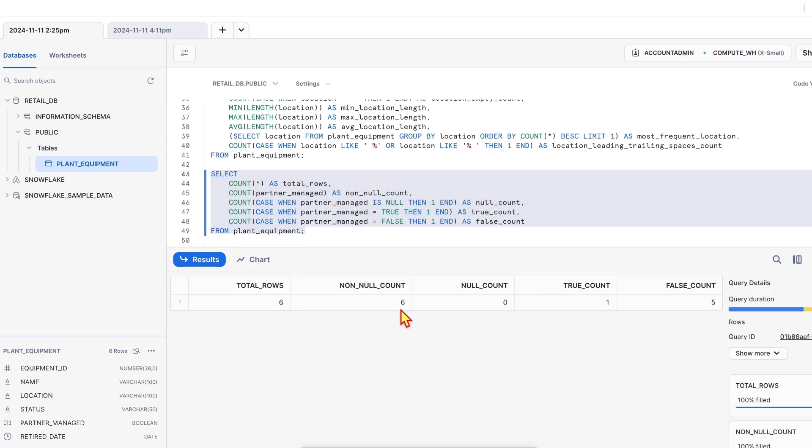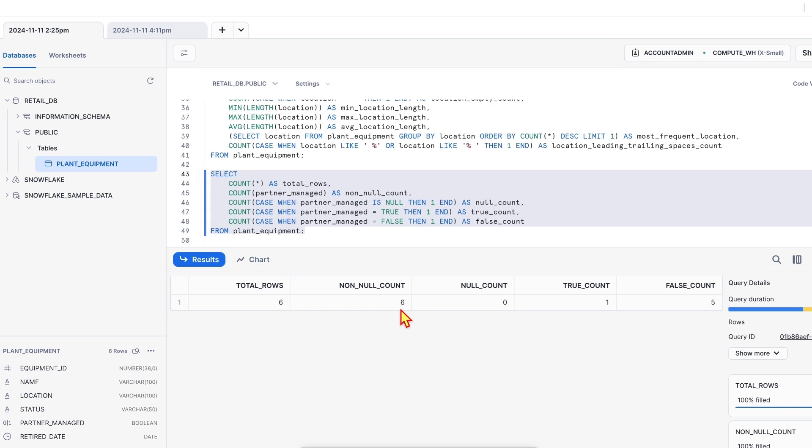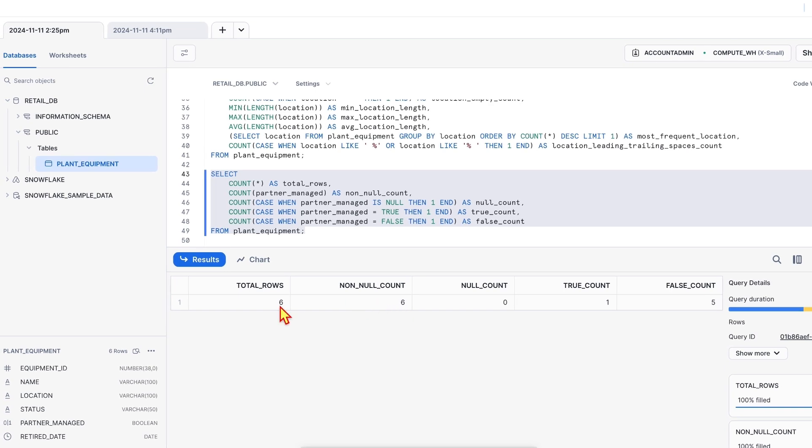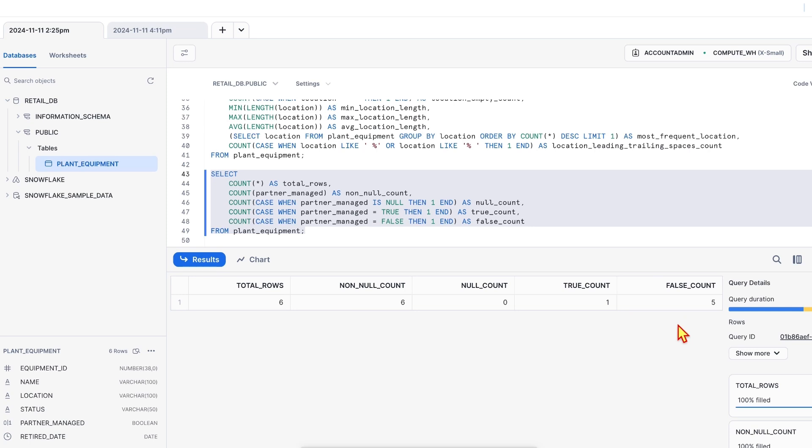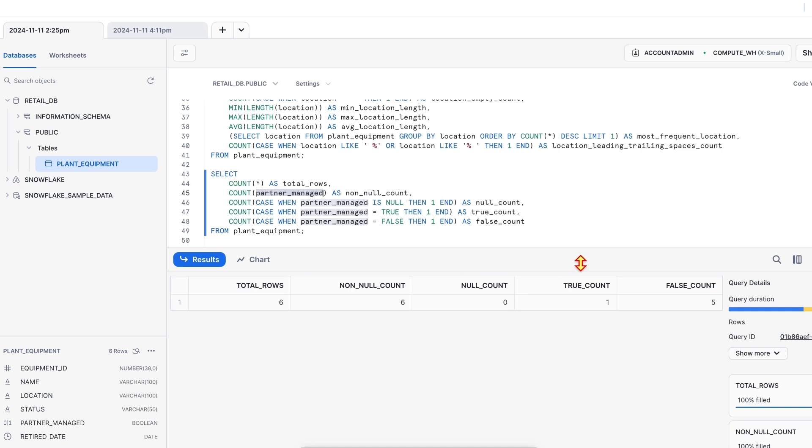See, the data that you have got, total rows 6, not null count 6. So there is no question of null. So nulls are not expected in this column is what is clear from the existing data. It can be either true or false. That way, the profiling query shows the distribution of partner managed column that helps set data quality rules like avoiding nulls or tracking true-false balance. So these are the profiling stats for a boolean data type.